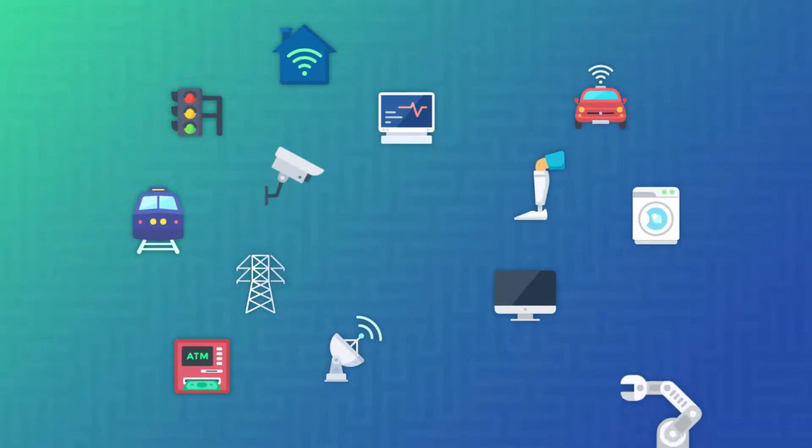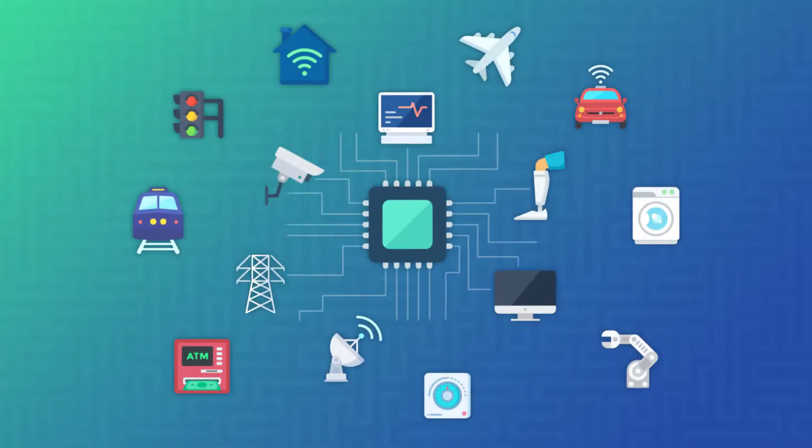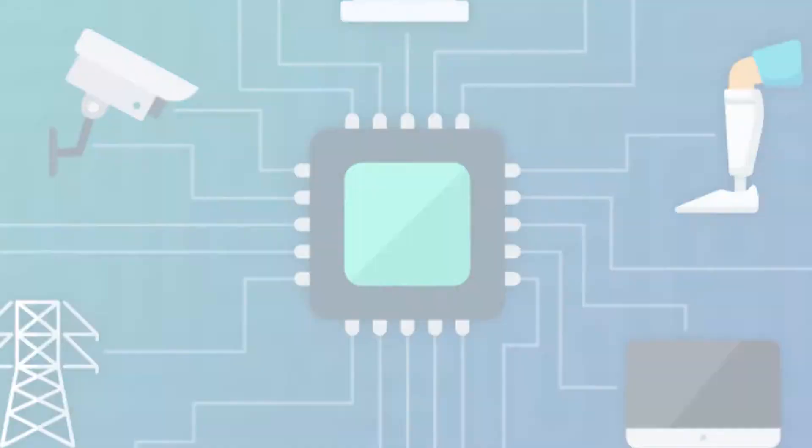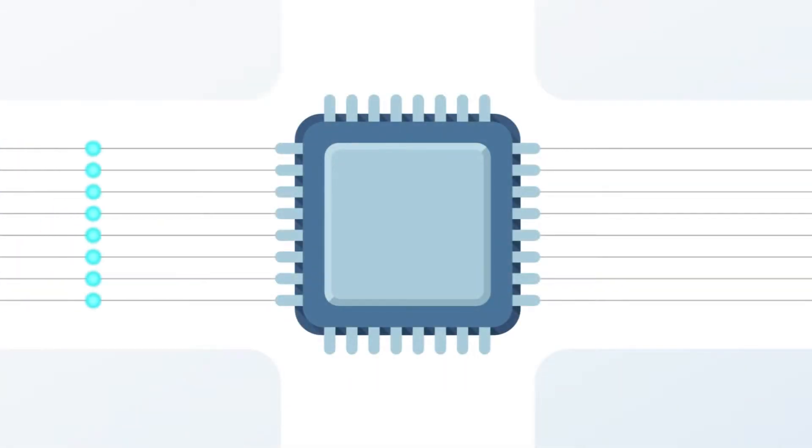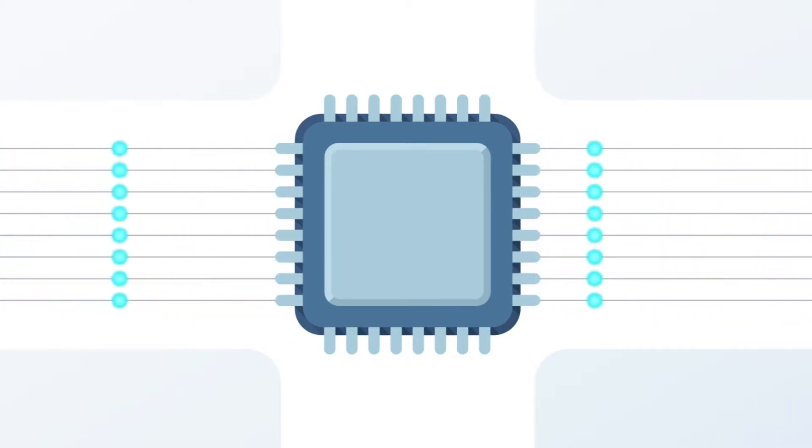Connected computing devices are everywhere, and they're all powered by the same things — processors. Processors exist for one reason — to process instructions that tell the device what to do.